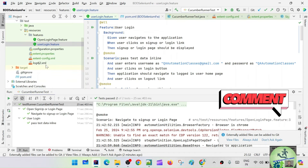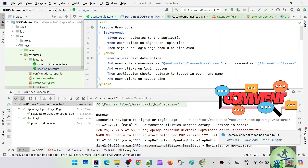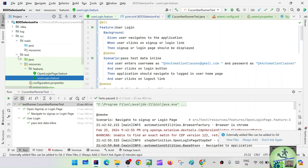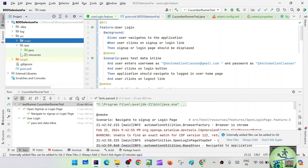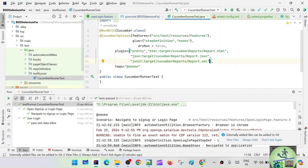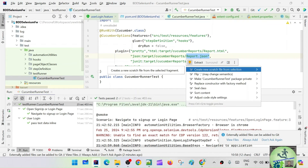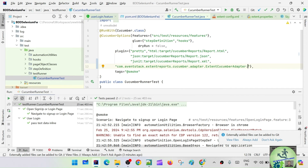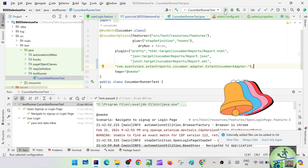We need to make some changes to the runner class as well. In the runner class — which is under test/java — if you see inside the plugin section, we are adding all the report configuration: report.html, report.json, report.xml. Now after using the ExtentReports Cucumber adapter, simply add the comment or the adapter plugin entry. Let's run the CucumberRunnerTest now.